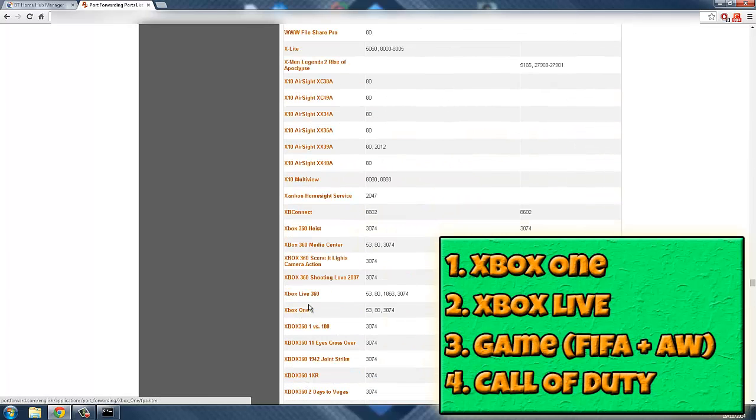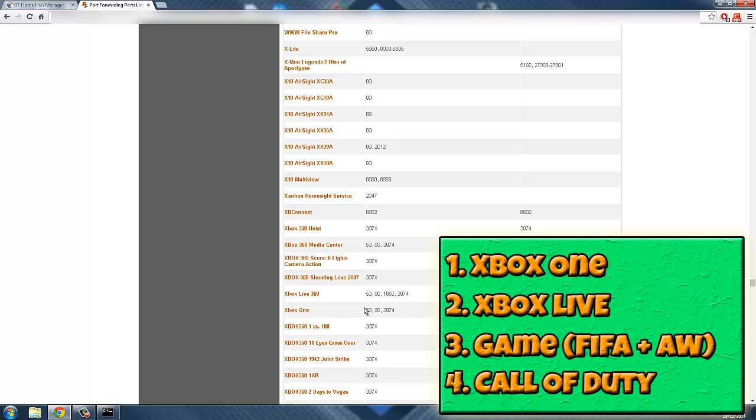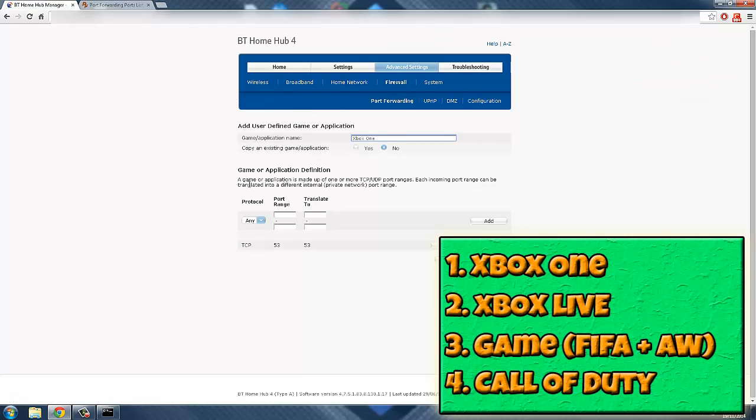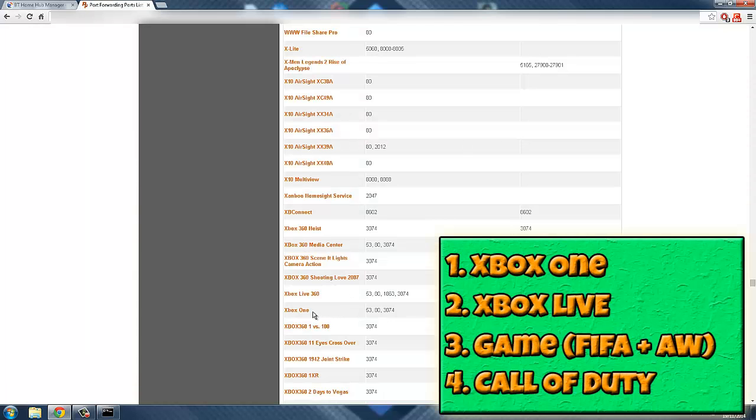You see these individual figures. You want to take the 53 from here and put it in here. You can copy and paste it, but for this purpose I'll just type it in. 53, add that.